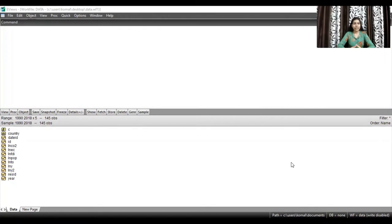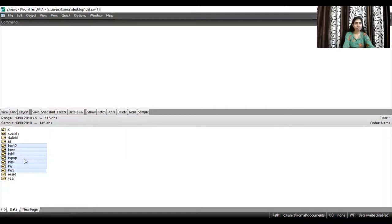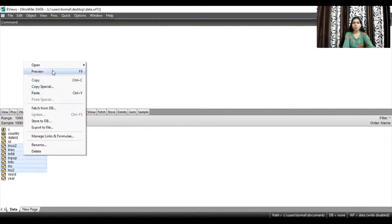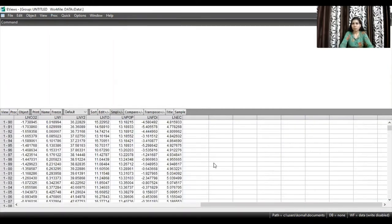Let's start with the co-integration test. First, import your data file for which you want to find out whether the variables are co-integrated or not. This is my data file. Now select all your variables — first the dependent variable, followed by all the independent variables. Open all these variables as a group. You can see the data file is now opened.